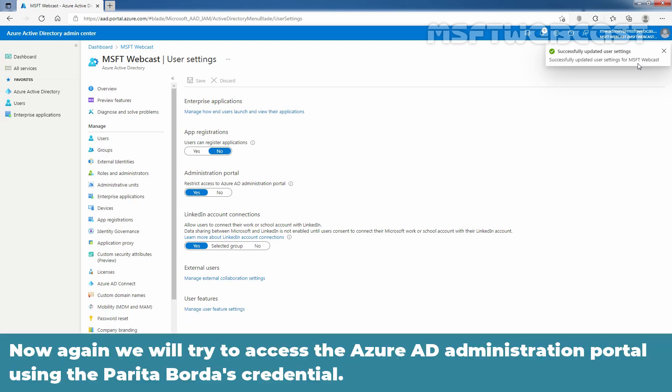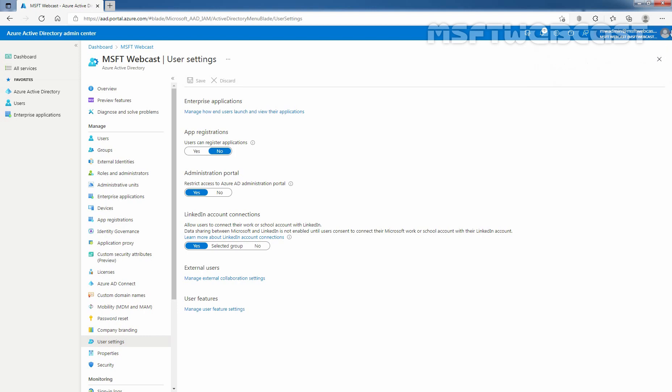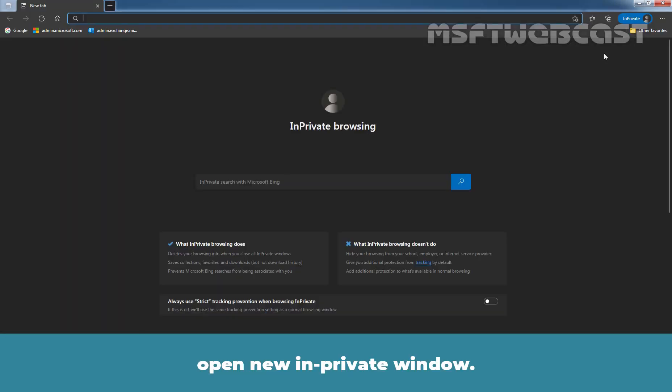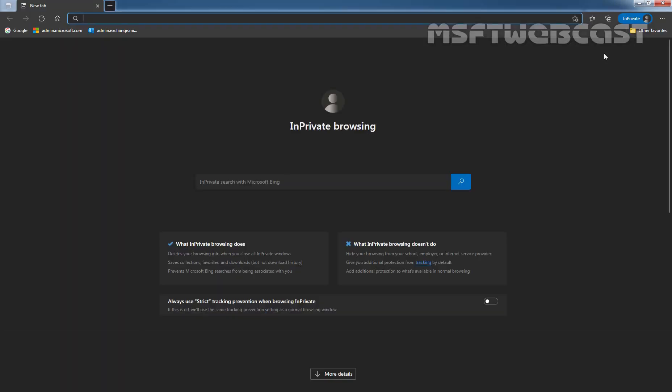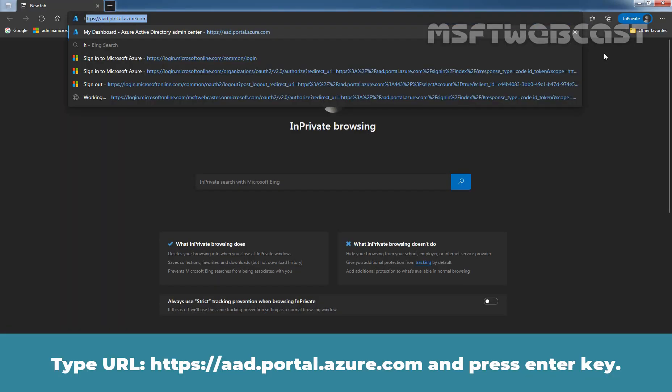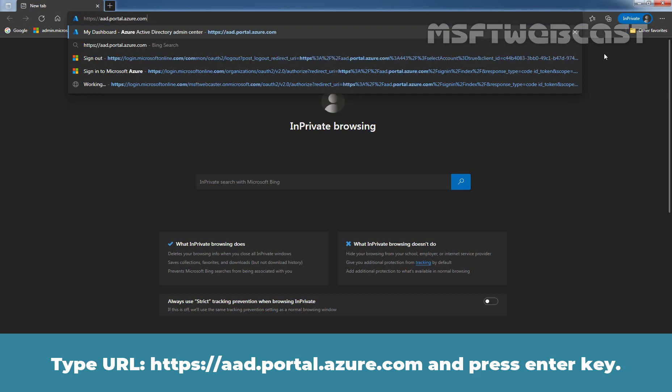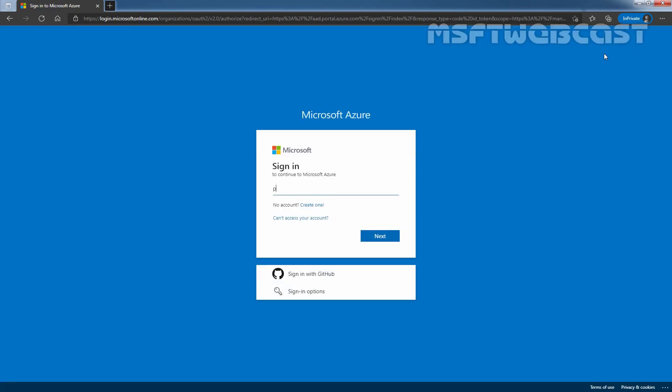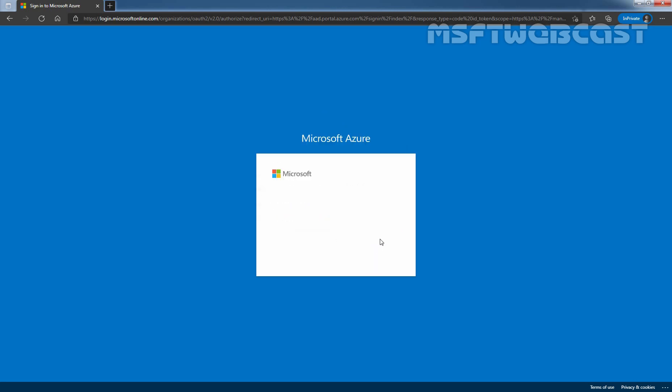Now again, we will try to access the Azure AD administration portal using the Paritha Bouda's credential. Let's open new in private window again. Type URL as https://aad.portal.azure.com and press enter key. Again, let's specify the user UPN ParithaB@msftwebcaster.onmicrosoft.com and hit next. Enter user password and click on sign in.